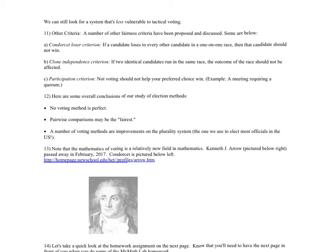A number of other fairness criteria have been proposed. The Condorcet loser criterion says that if a candidate loses to every other candidate in a one-on-one race, then that candidate should not win — it's sort of the reverse of Condorcet. The clone independence criterion says that if two identical candidates run in the same race, the outcome should not be affected; if a clone of one candidate enters, they should not change the outcome.